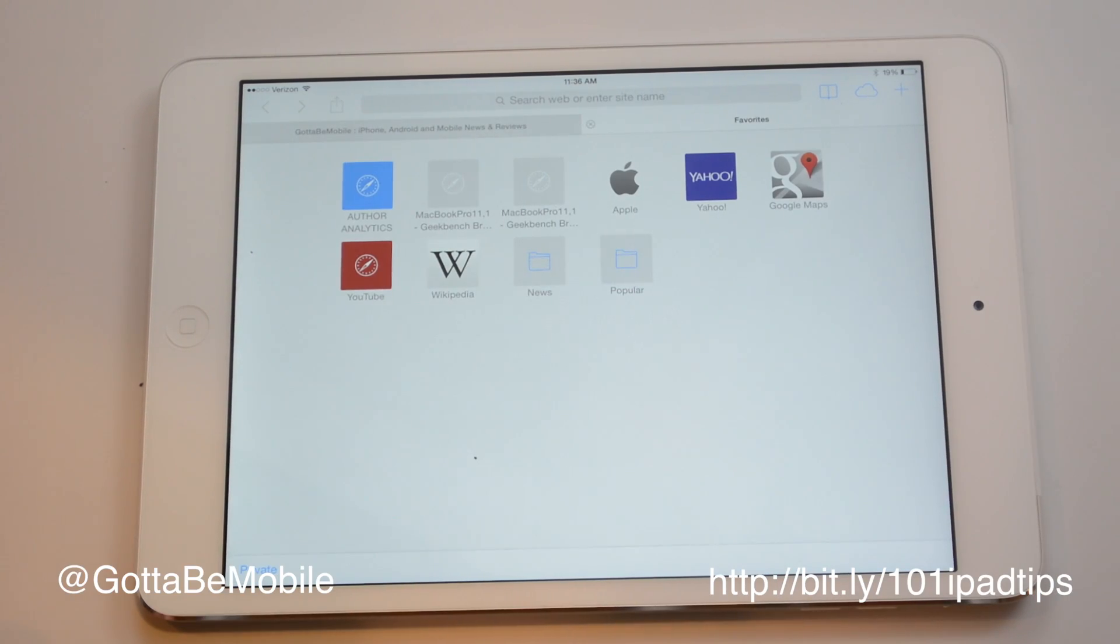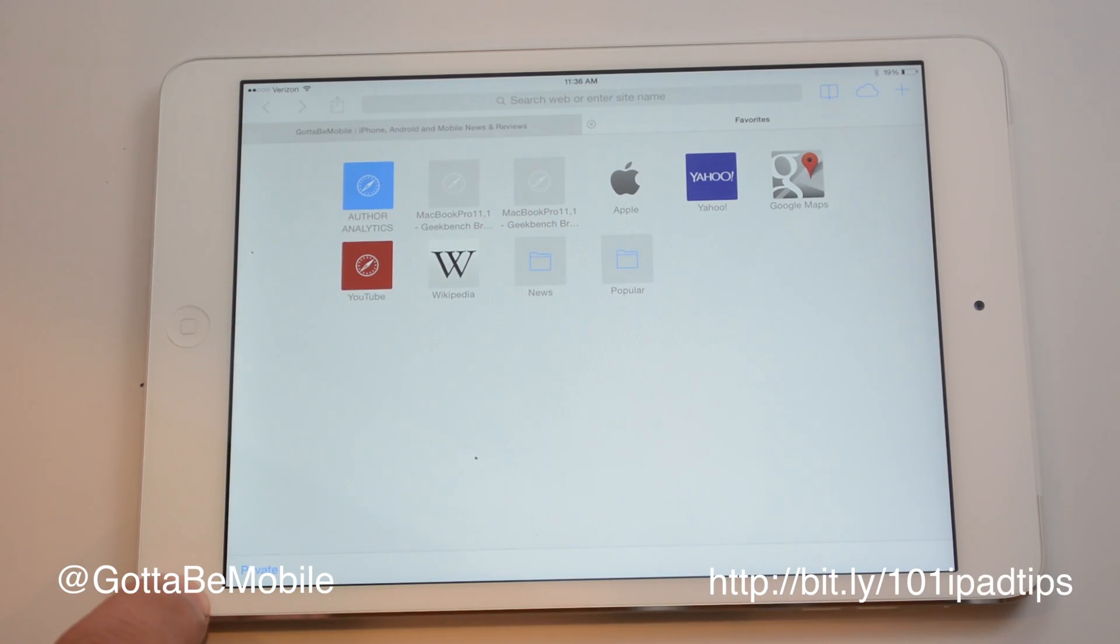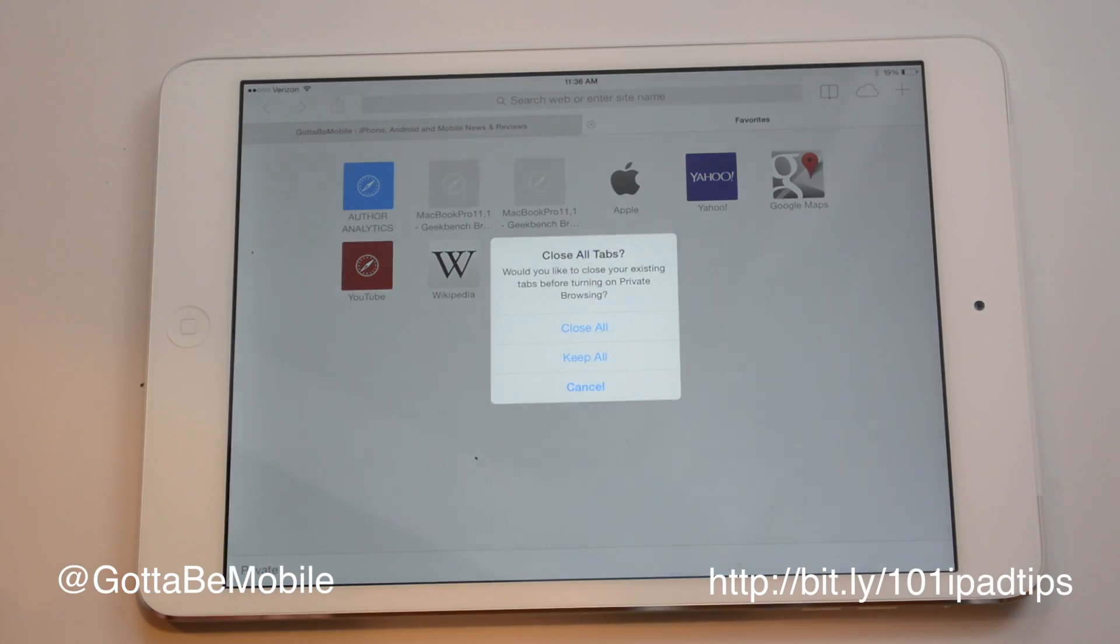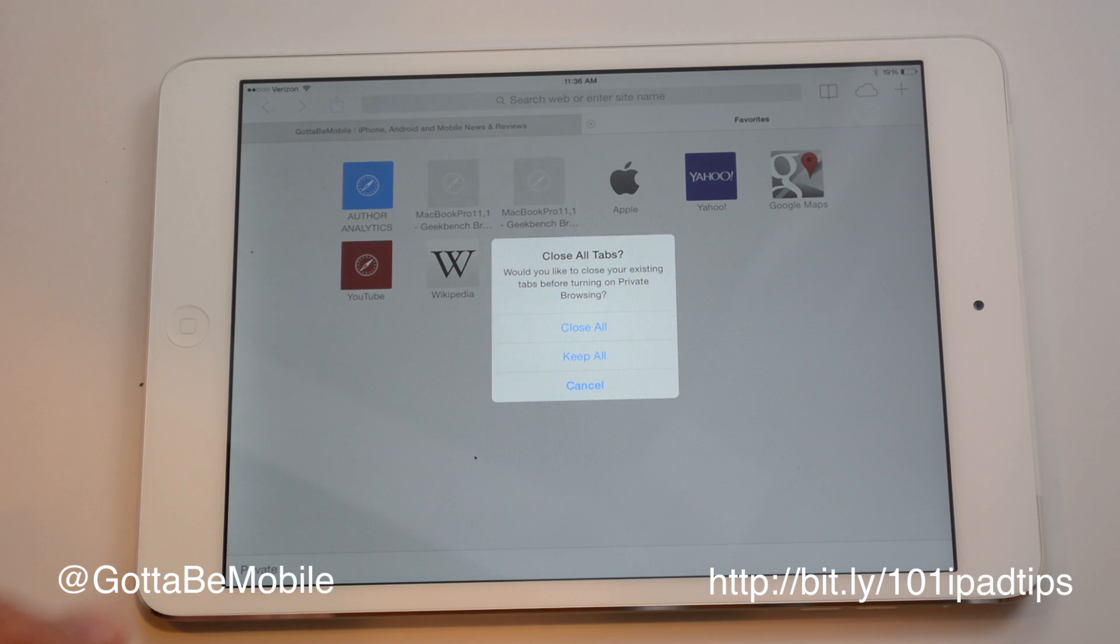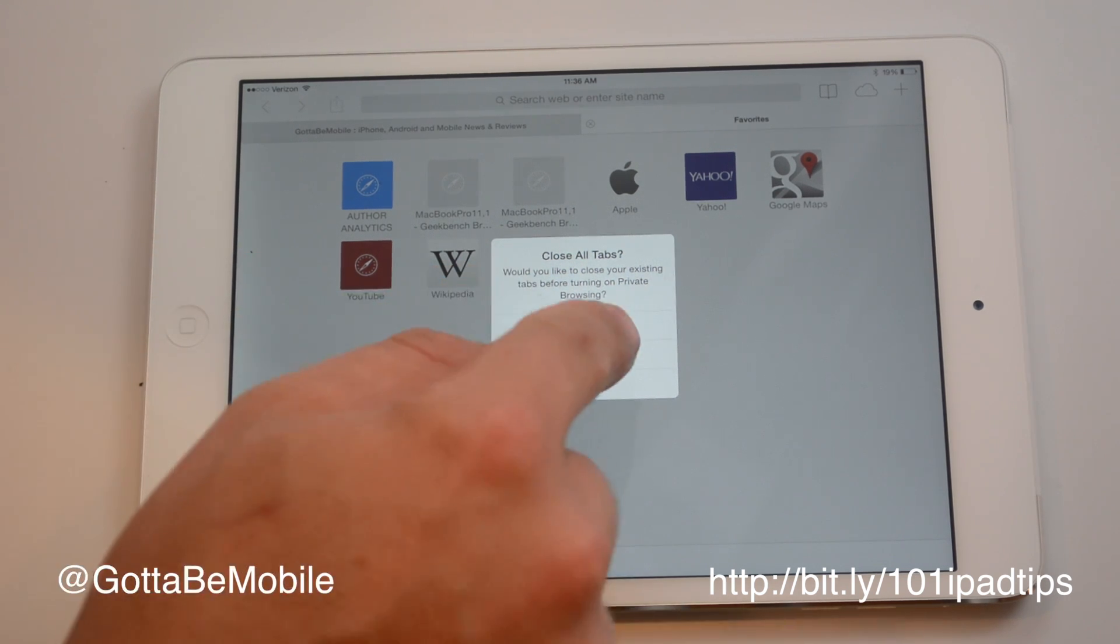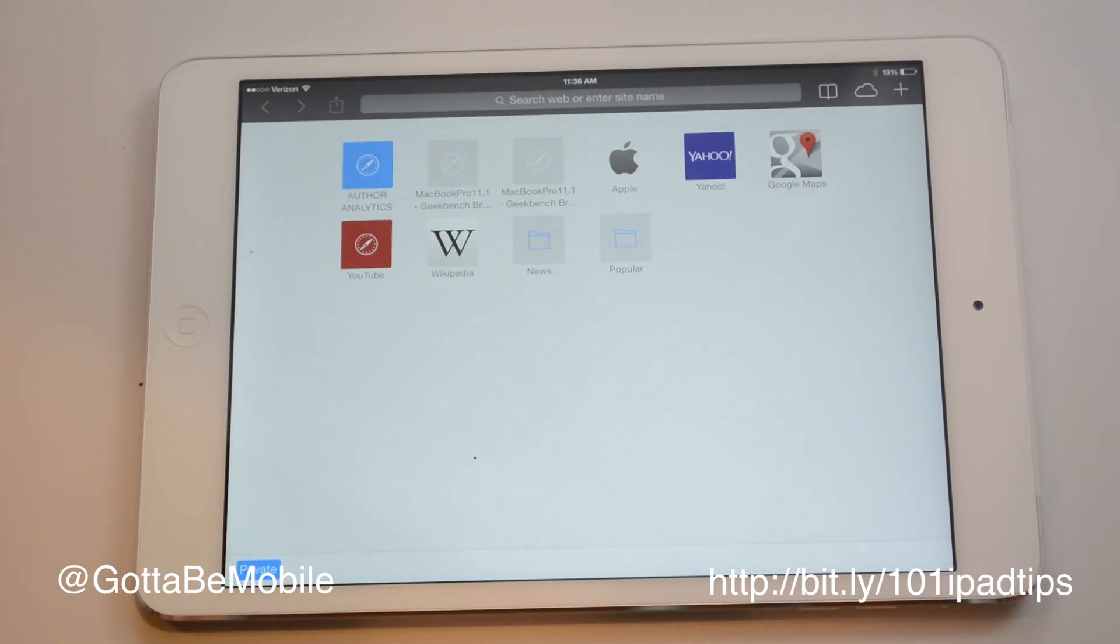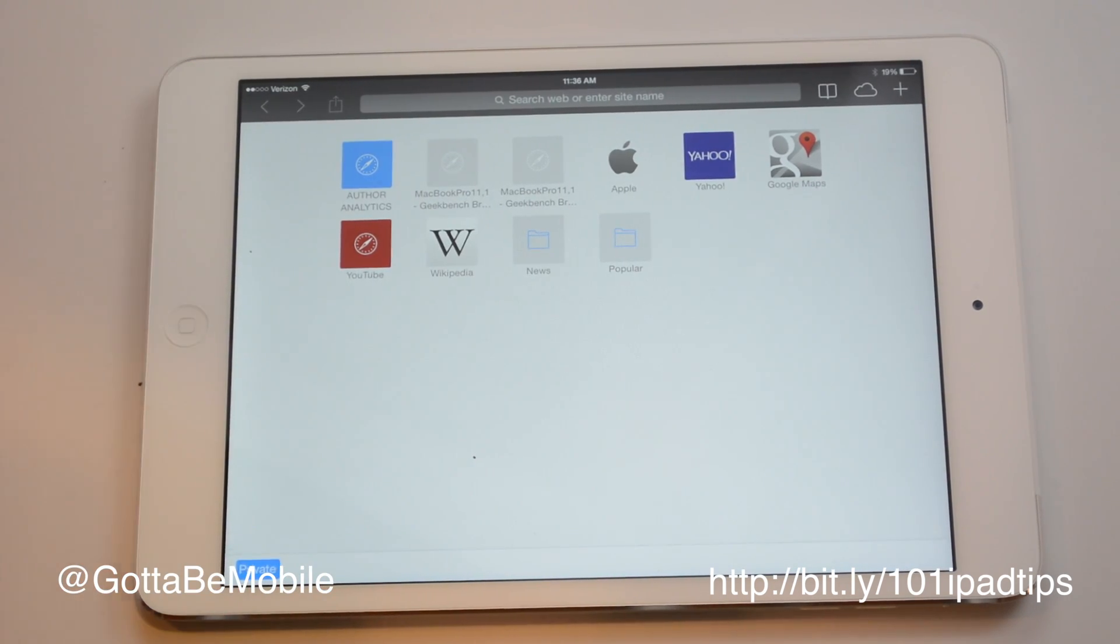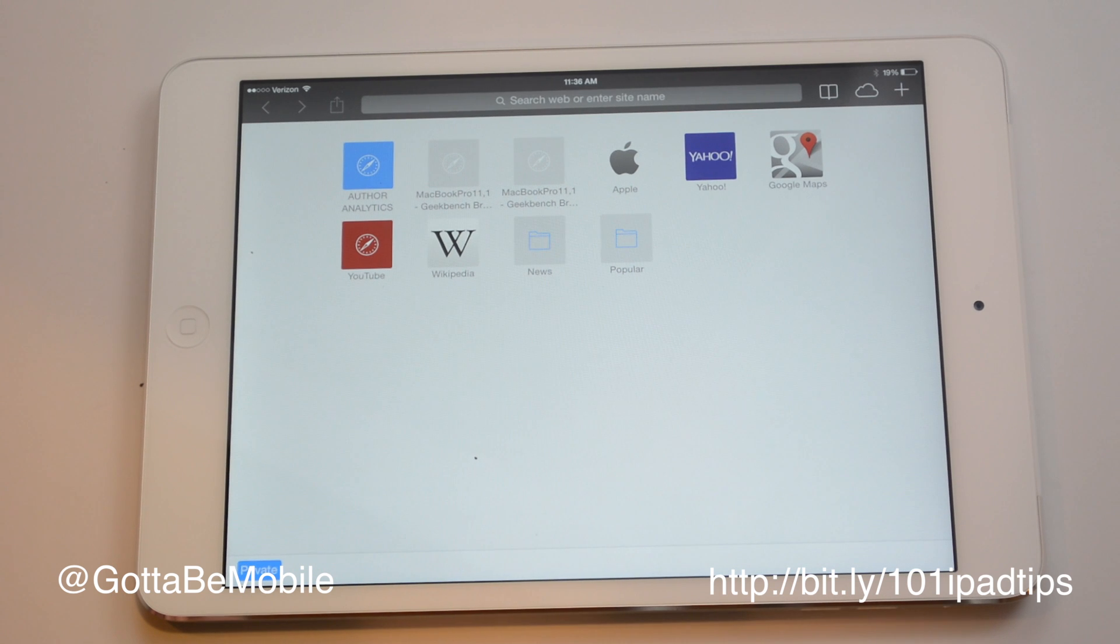We're going to hit the little plus icon. Down here in the bottom corner we're going to hit private. We can choose to close all or keep all. I'm going to hit close all and so now I'm in this dark mode and this is private mode.